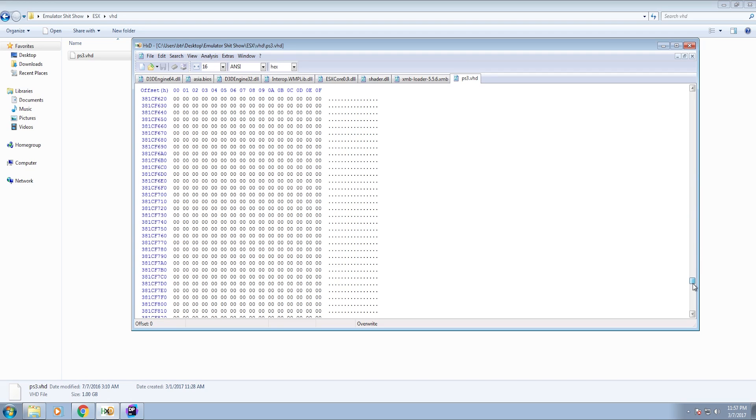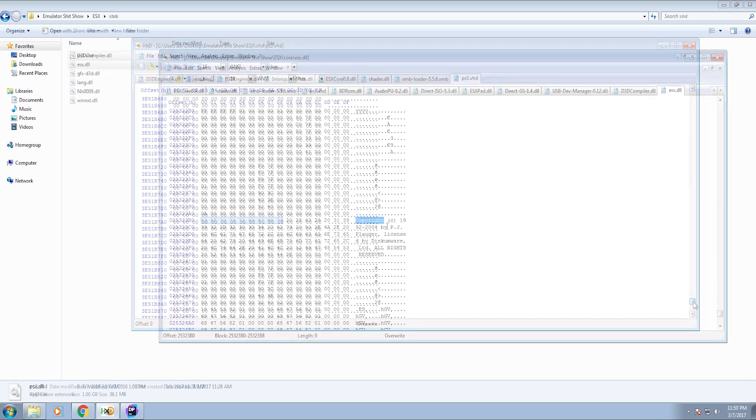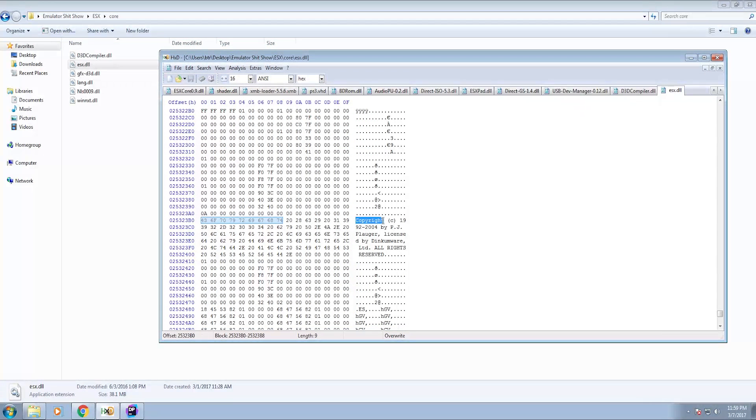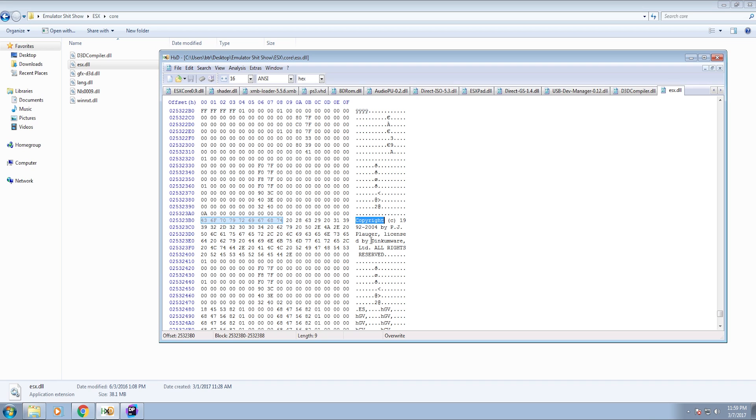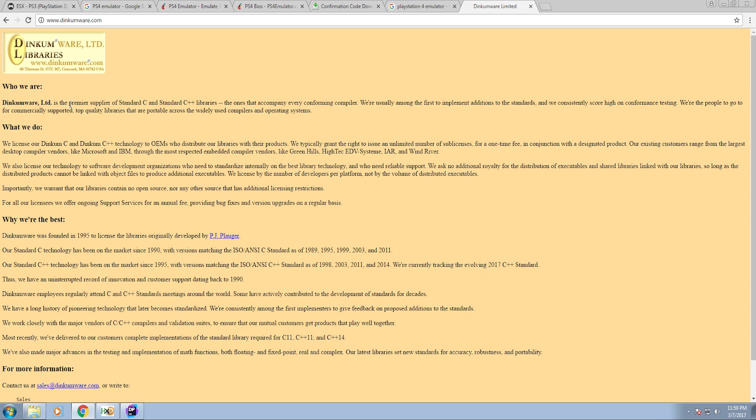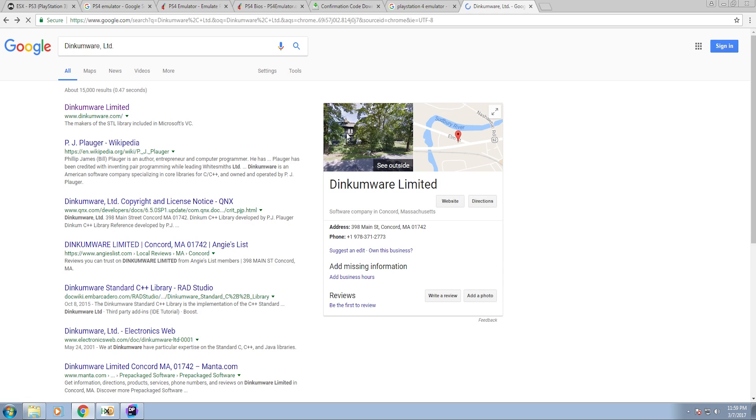What is this? Copyright 99, 2004 PJ Plogger Licensed Dinkumware. What the fuck? Dinkumware is a premier standard C and standard C++ libraries. That's bizarre.